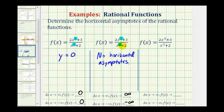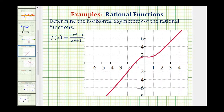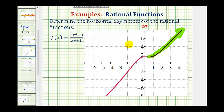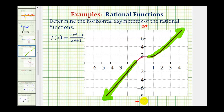Let's verify this graphically. As we move right — as x approaches positive infinity — the function values are increasing without bound, so f(x) approaches positive infinity. And as we move left — as x approaches negative infinity — the function is moving downward without bound, so f(x) approaches negative infinity. This verifies our second answer.